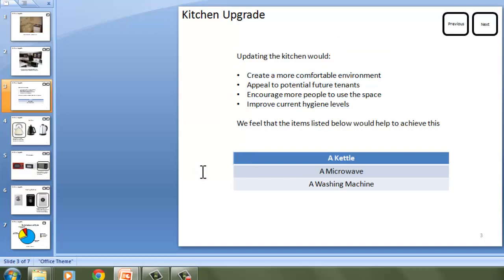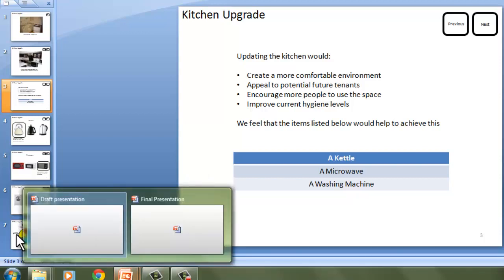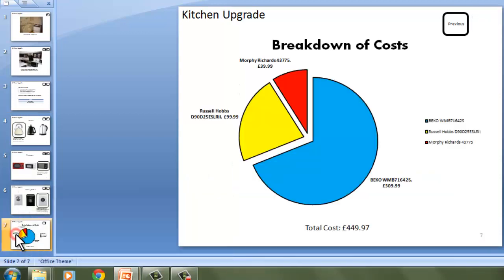The whole point of this is to show that you can actually create a draft presentation in the design process and move it on to a final improved draft. You also need to include the information that you've discovered from your research and from using the spreadsheet in your presentation, and that's vitally important — it must include that information.